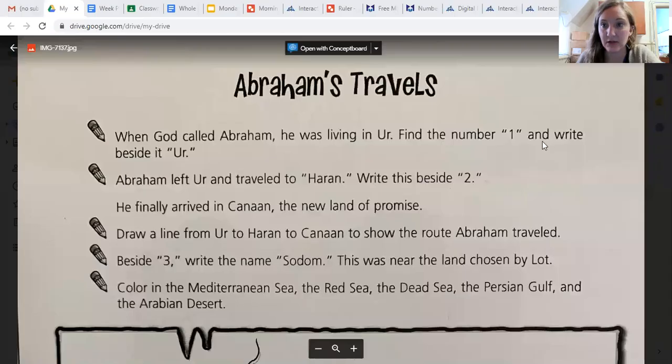Hey third grade, for Bible class today you're going to be working on a map. I have a picture here of what the map is going to look like — Abraham's travels. First, it says when God called Abraham he was living in Ur.